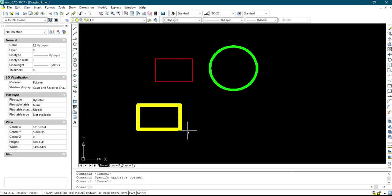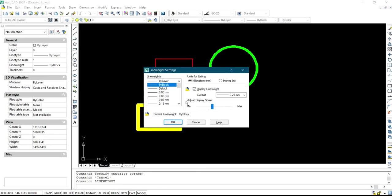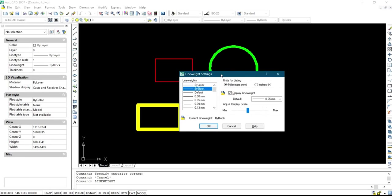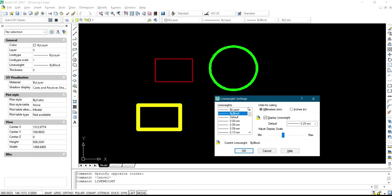You have to set your line weight, you have to click on this display line weight, you have to check it in so that anytime you need the line weight it is going to come up automatically. You want to select the object and you select the line weight that you want.